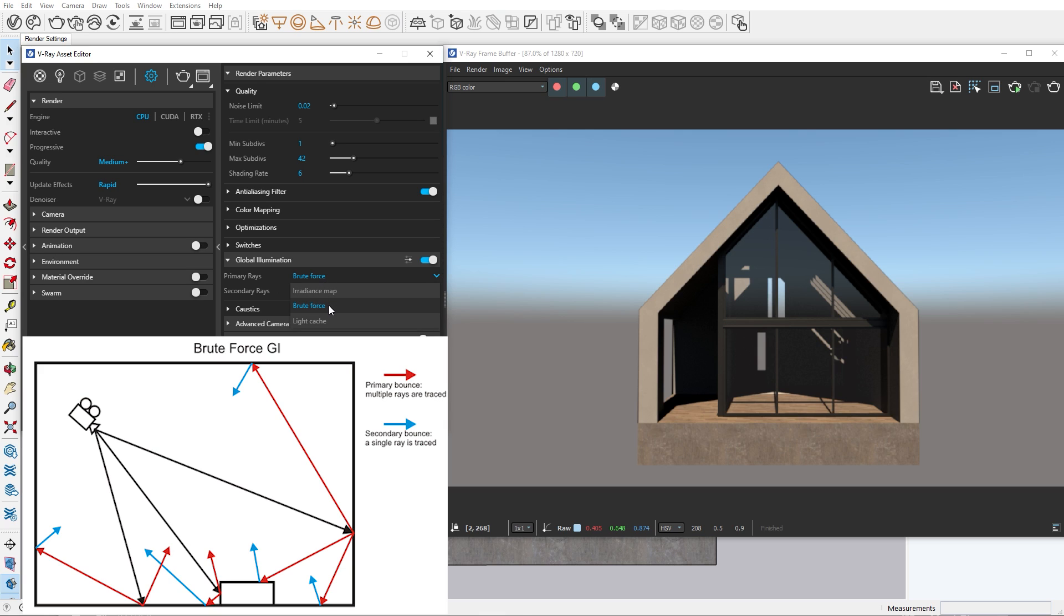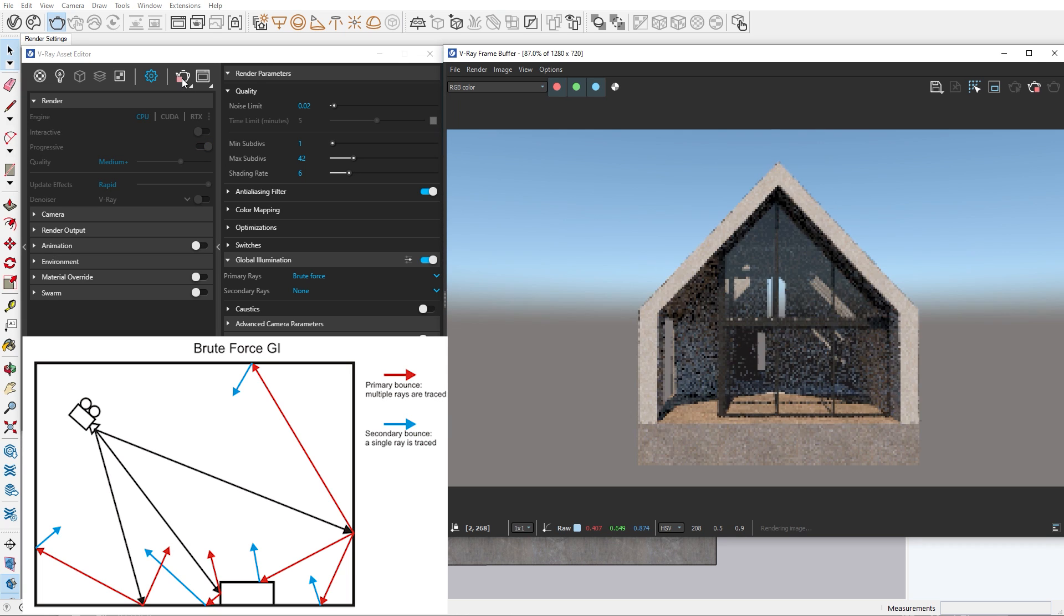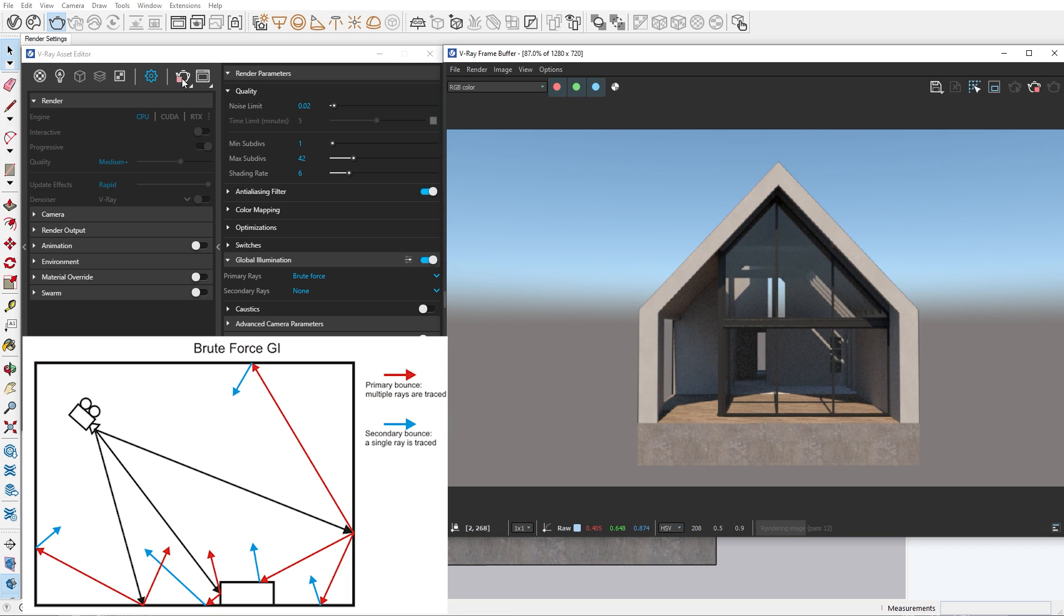Brute force is the most accurate of the three methods, as it checks the light bounces for every pixel in your image.